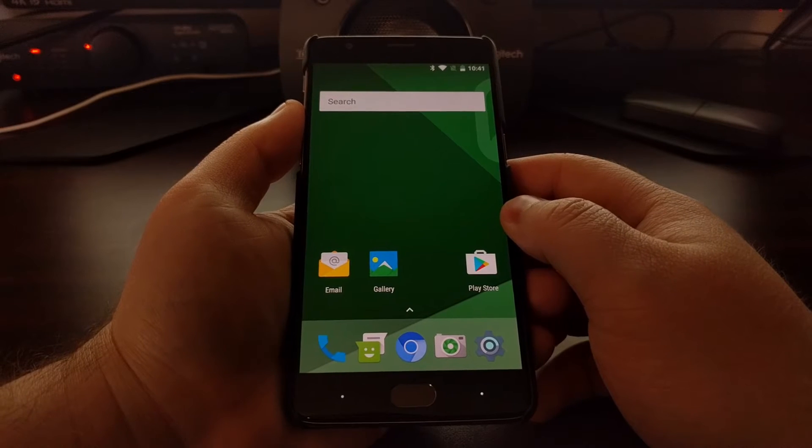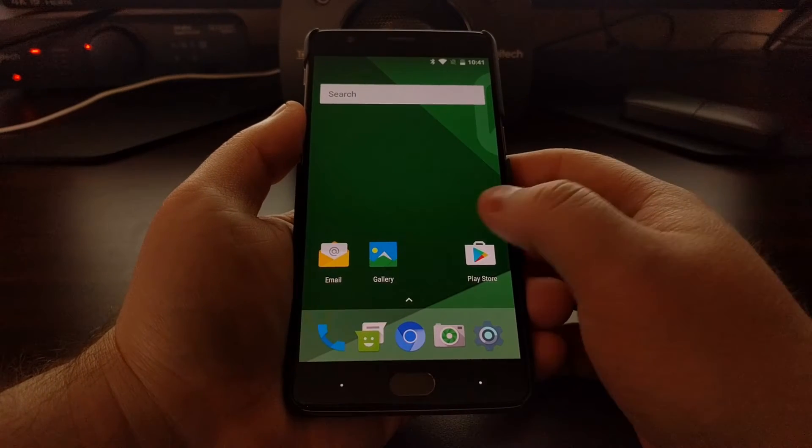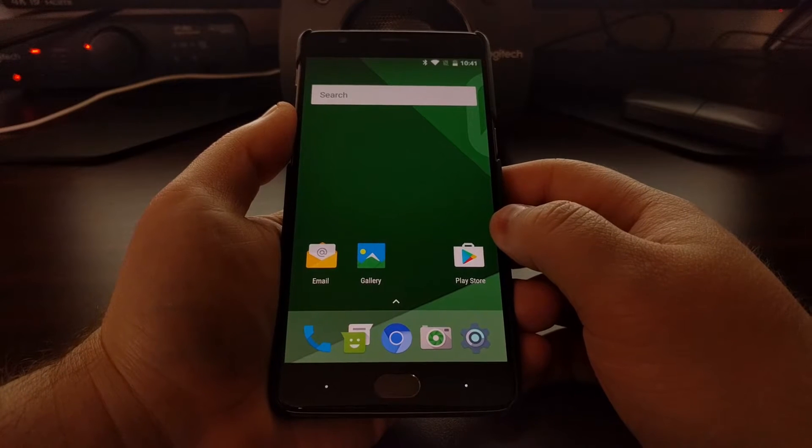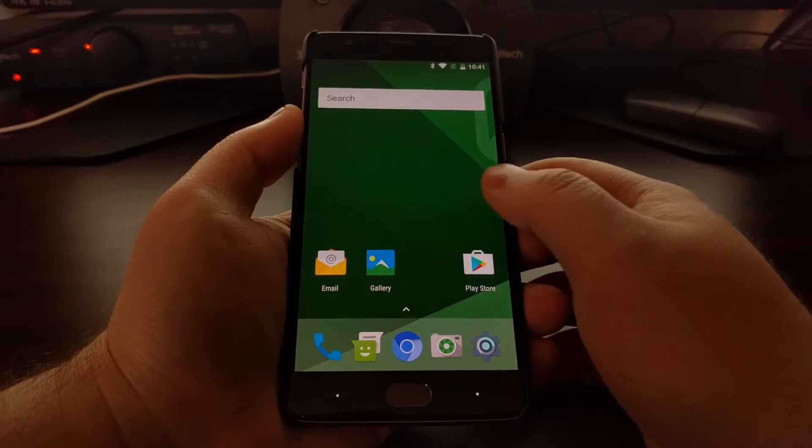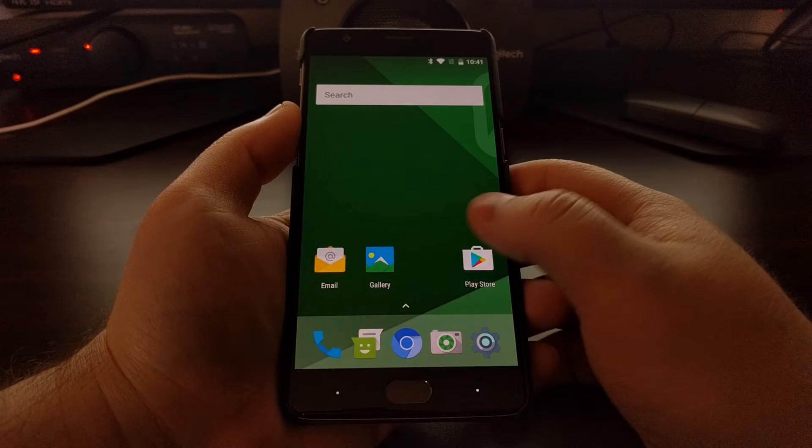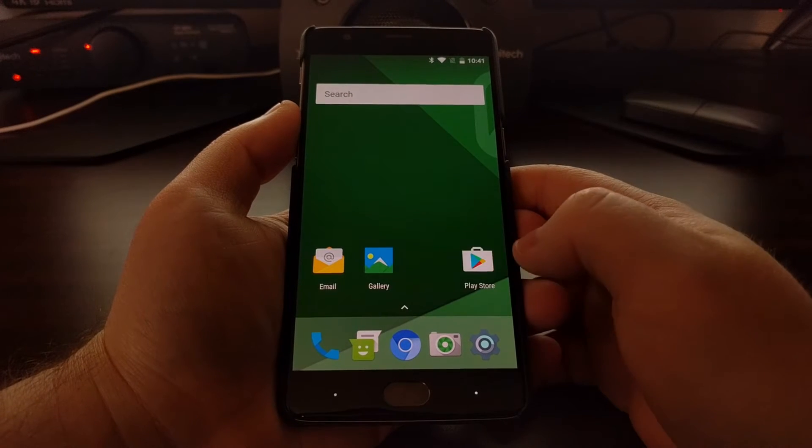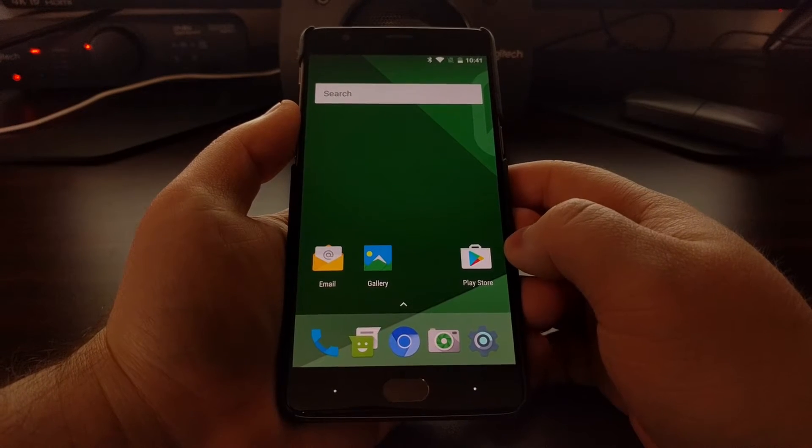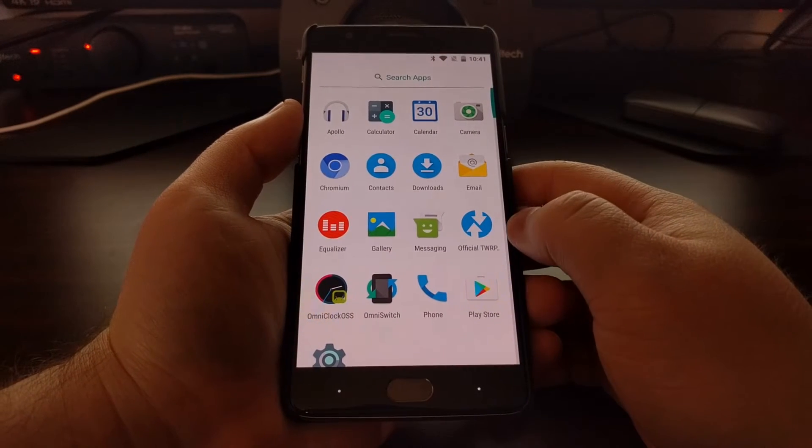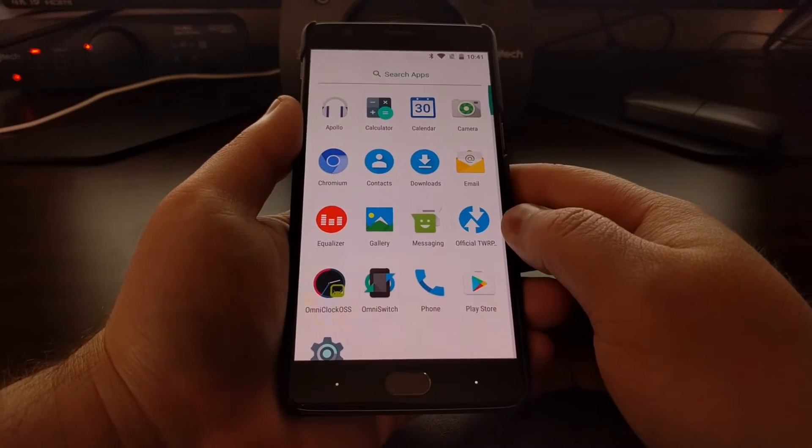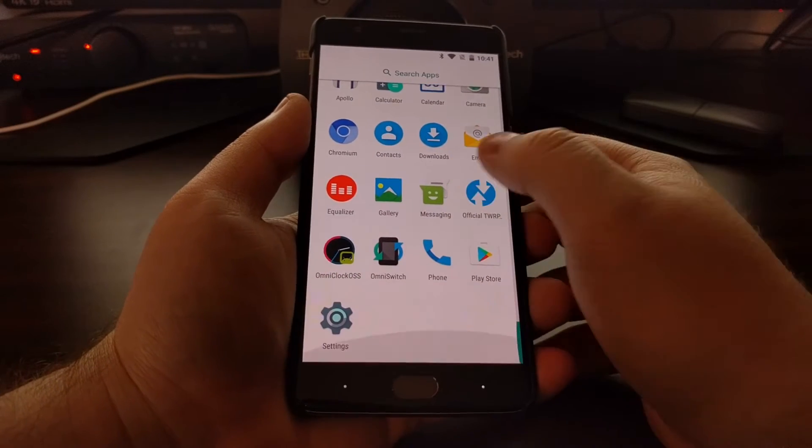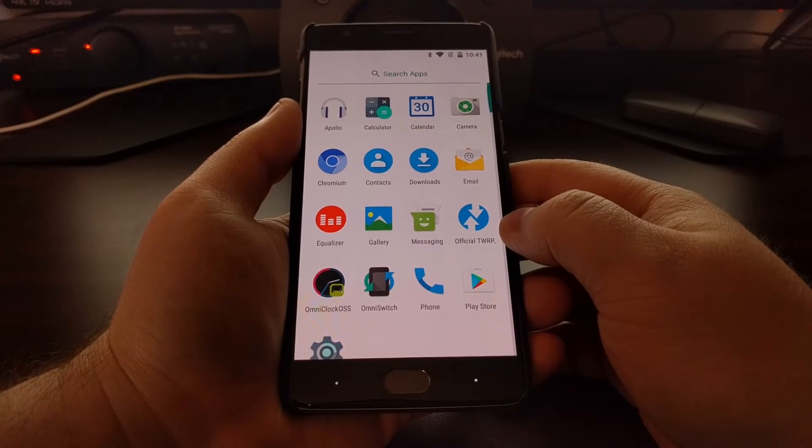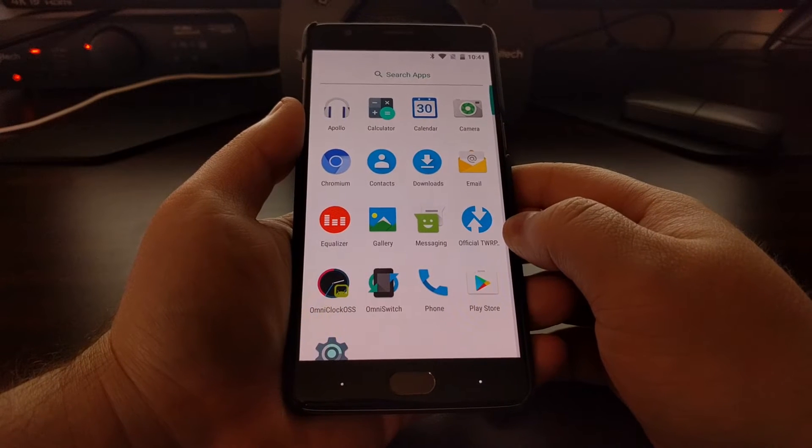I just installed OmniROM on the device, and as you can see, the stock launcher looks like the Pixel Launcher. It's labeled as Launcher 3 in the apps section, so I don't think it's Pixel Launcher since they don't use Google applications like that.